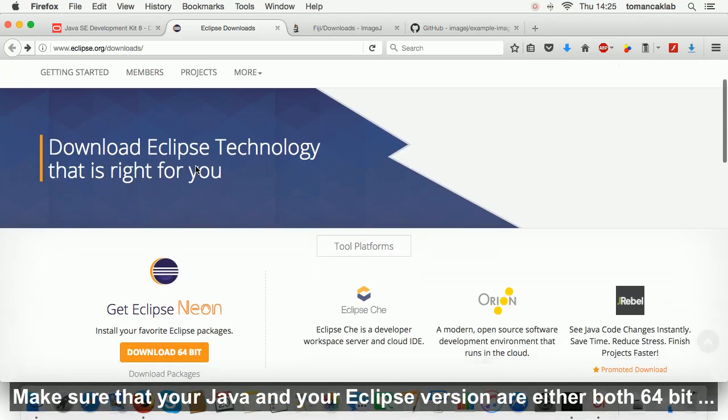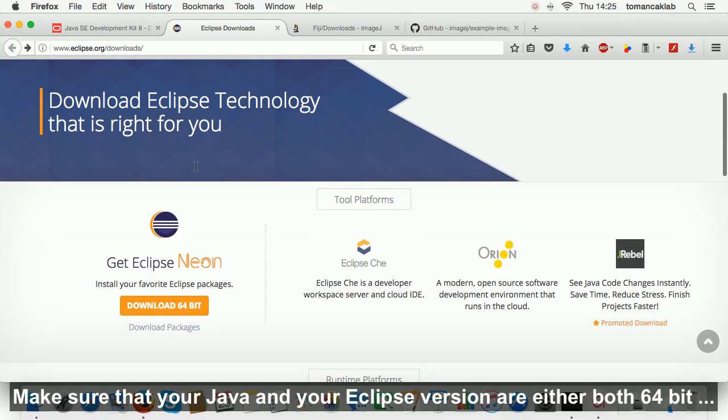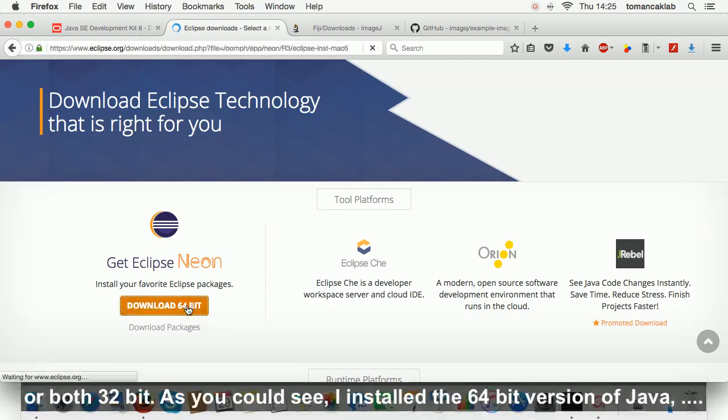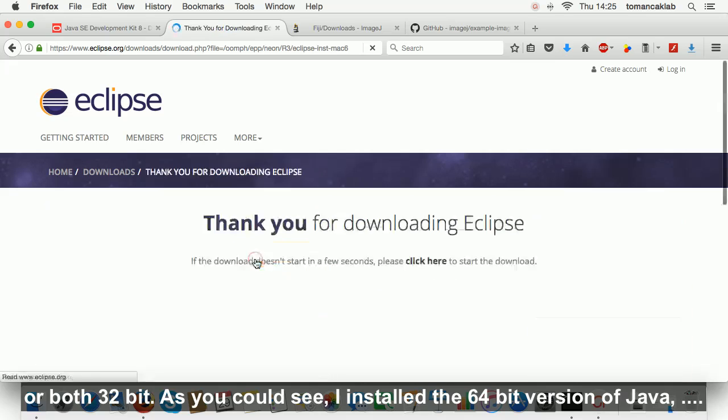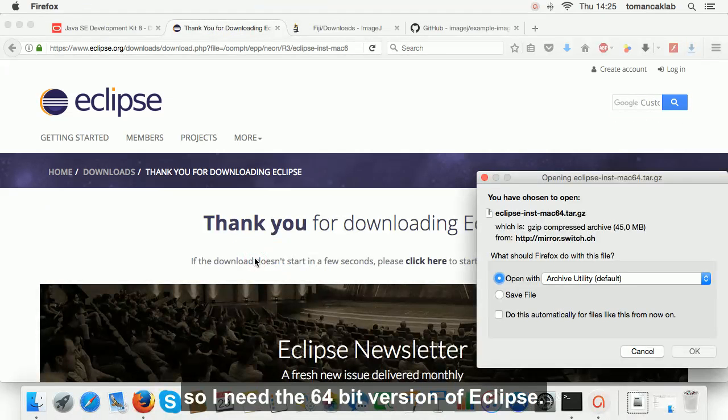Make sure that your Java and your Eclipse version are either both 64-bit or both 32-bit. As you could see, I installed the 64-bit version of Java, so I need the 64-bit version of Eclipse.